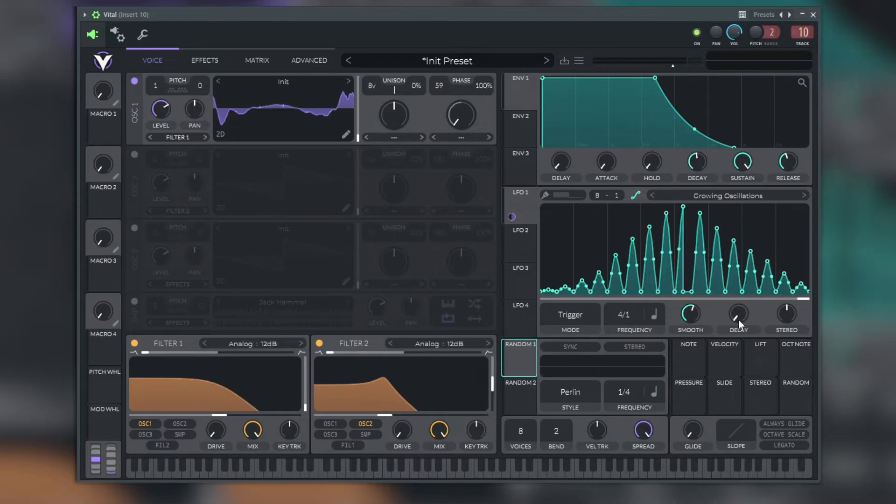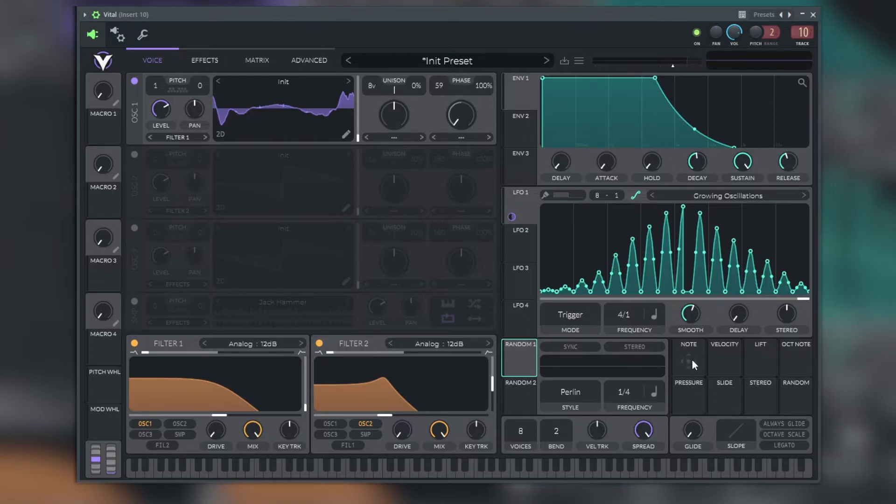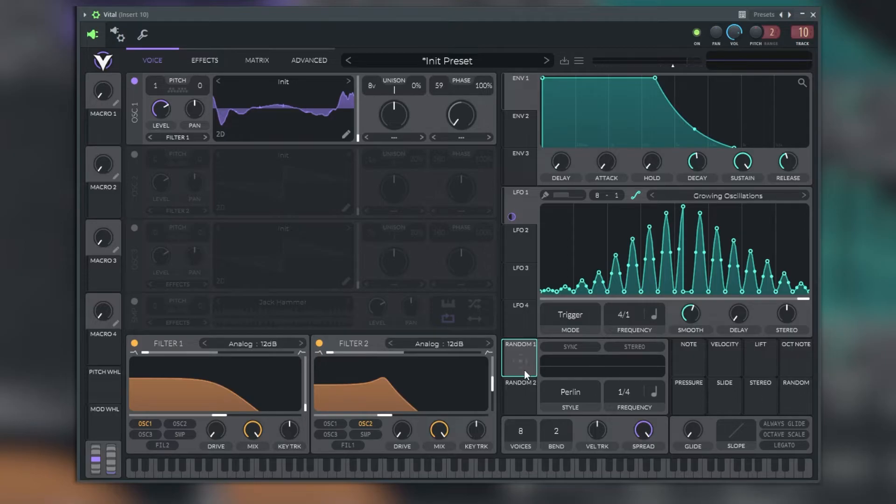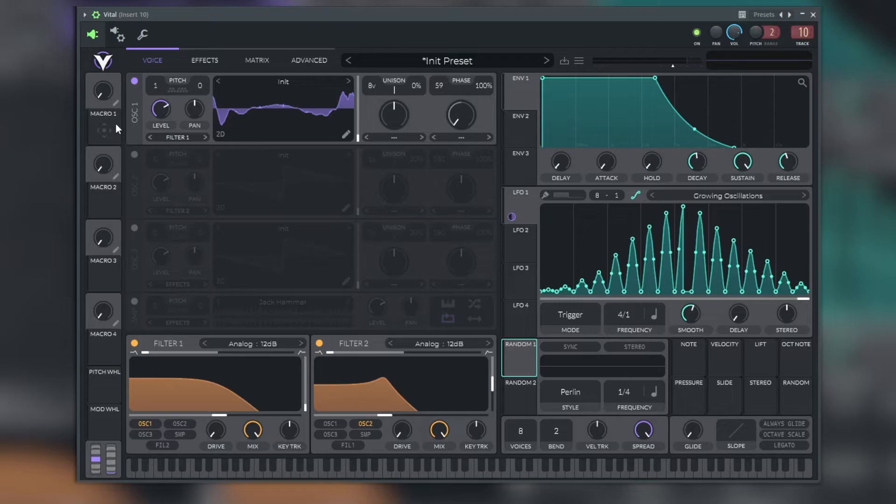On the bottom right of the LFO menu is a 4x2 grid of additional modulation sources. We can adjust the note, velocity, lift, octave, notes, pressure, slide, stereo and random. On the left side of the plugin are situated the macros.